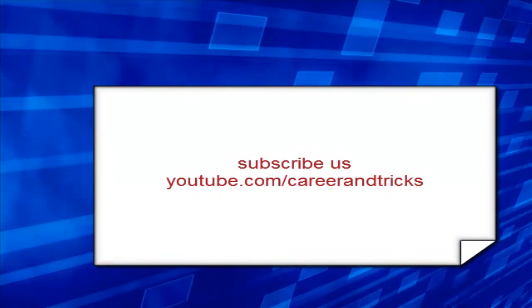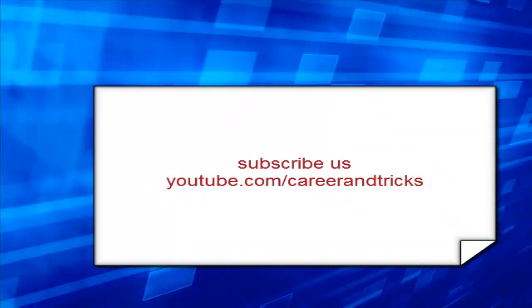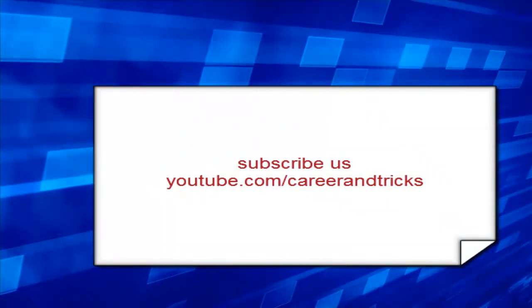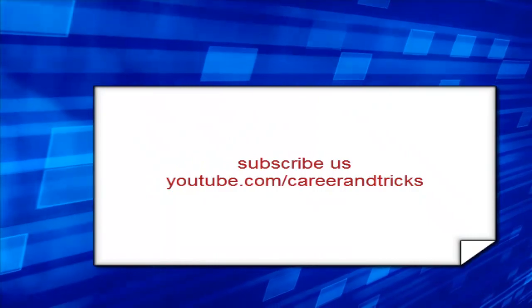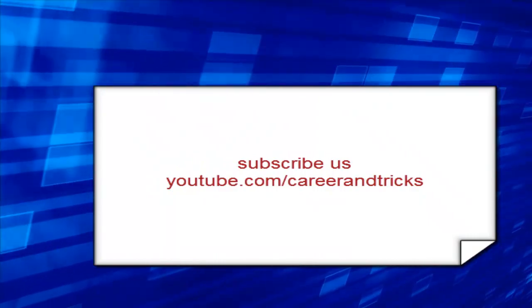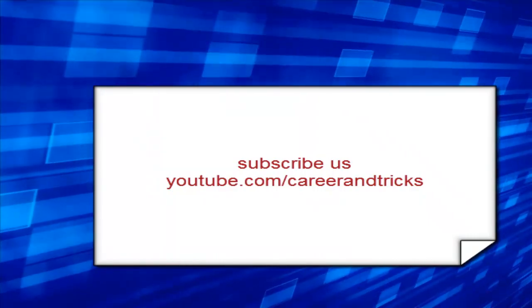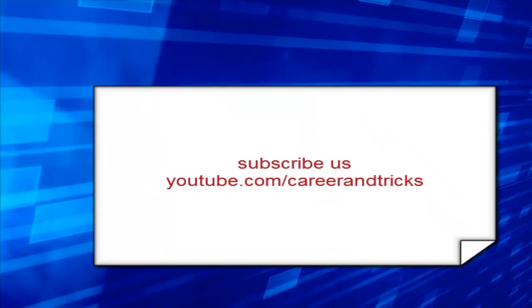Thanks for your support guys, and subscribe us on YouTube at youtube.com/careerandtricks for all my videos. Thanks.